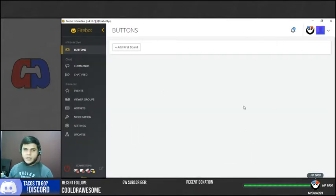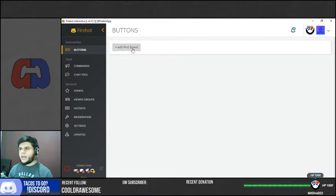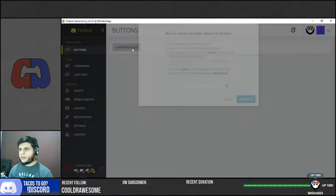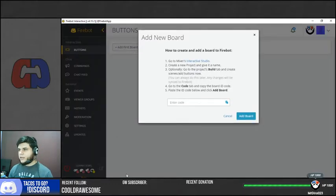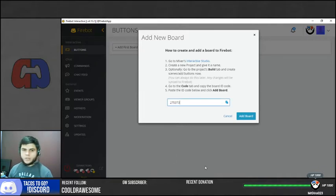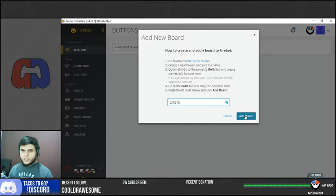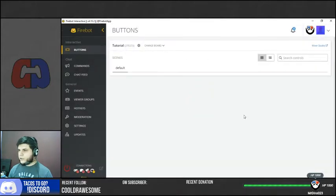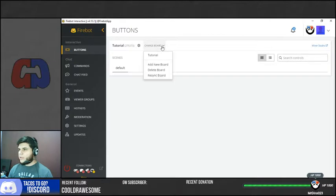We're going to go ahead and add our first board in here. So go ahead and click on add board, and here is where we're going to enter the code that we just copied. So we're going to go ahead and click add board. Okay, so here we have it. Let's click on Resync.